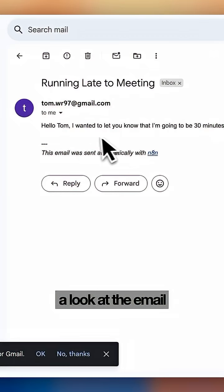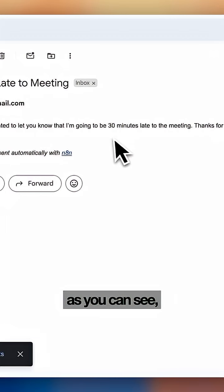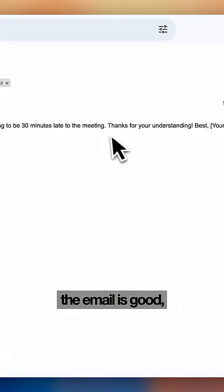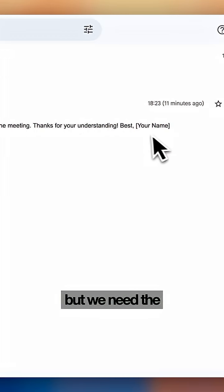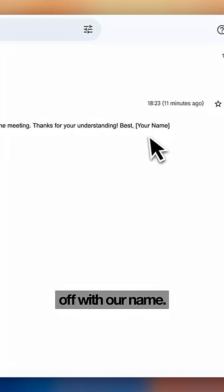Now let's have a look at the email the agent has sent. As you can see the email is good but we need the agent to sign off with our name.